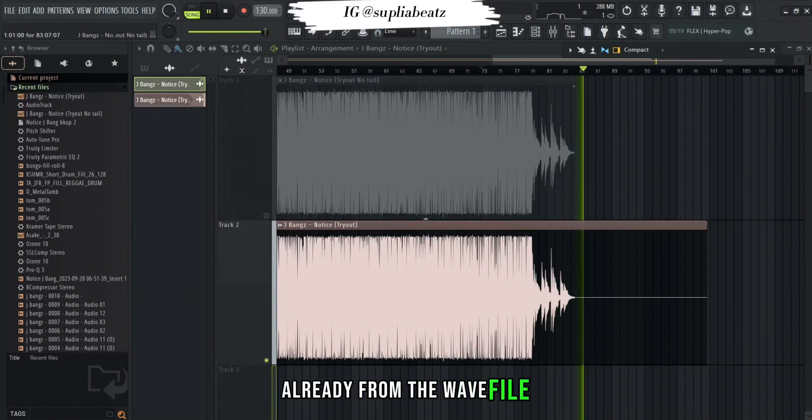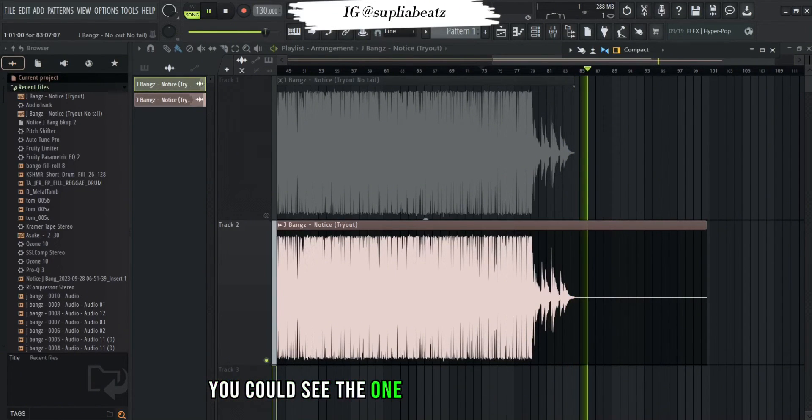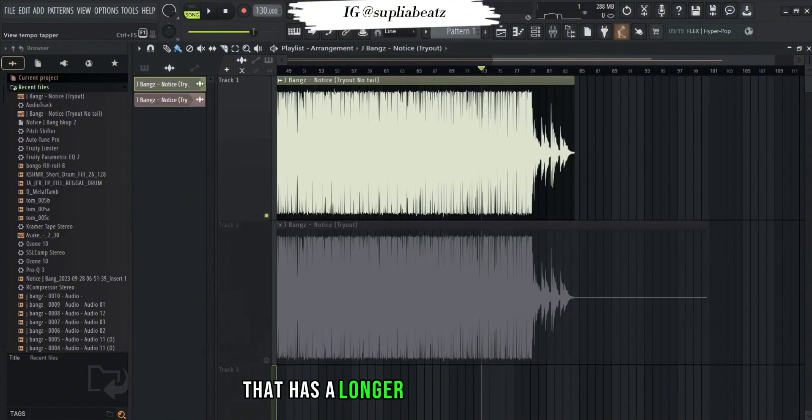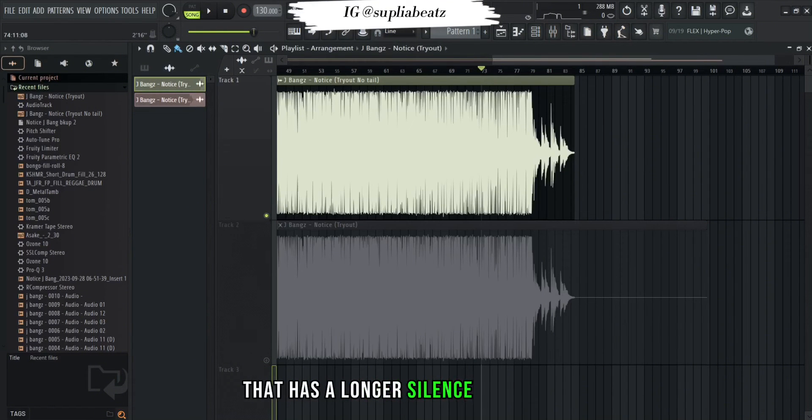Already from the waveform you could see the one with the leave remainder has a longer silence at the end.